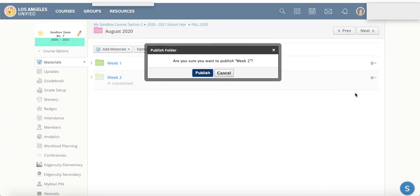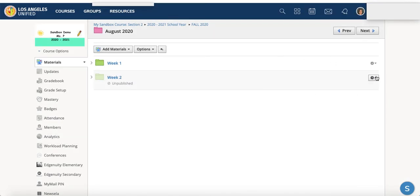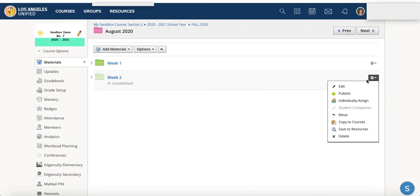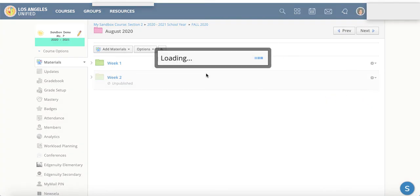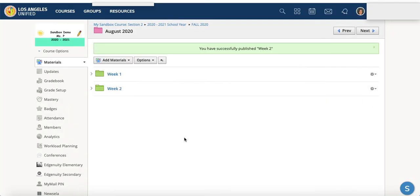And then when you're ready, clicking publish by using this gear here. And you'll click that publish button and publish when you feel like you're ready.